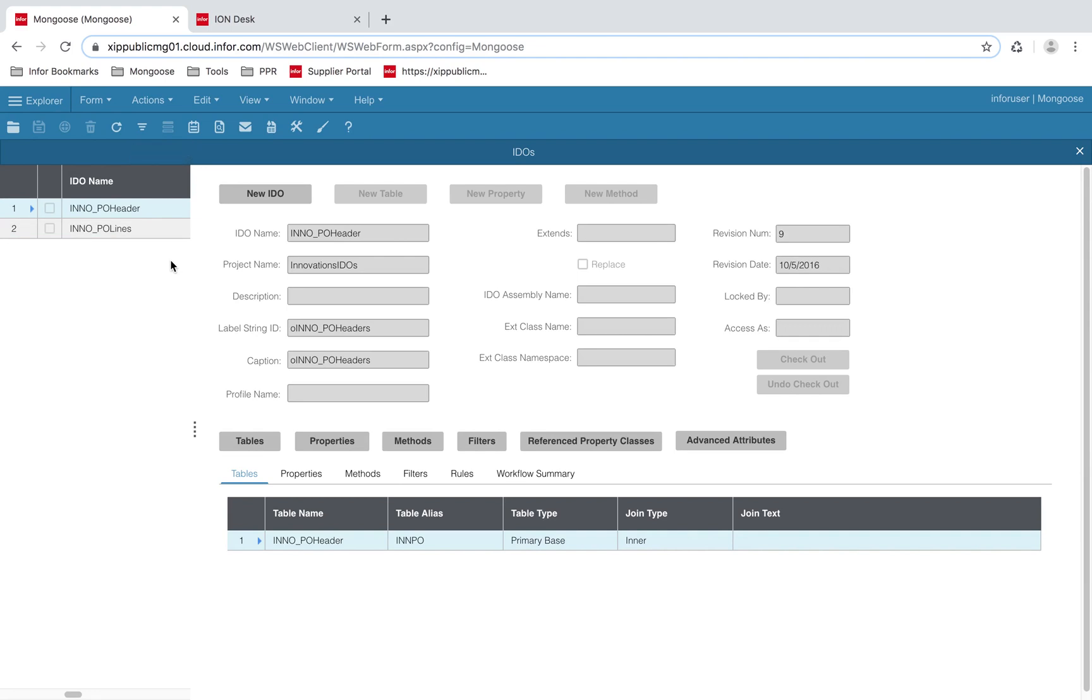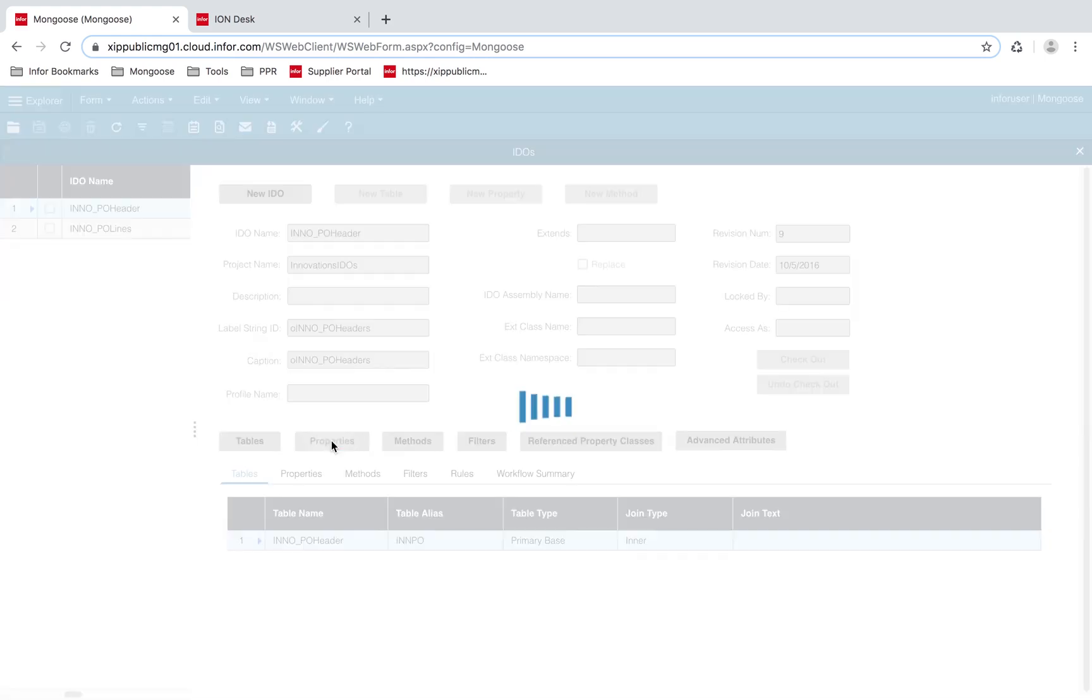Let's look at the IDO collections associated with our BOD. I've created two IDO collections. One is for the PO header, and the other is to hold the associated PO lines. PO header contains all of the properties from our sync BOD.